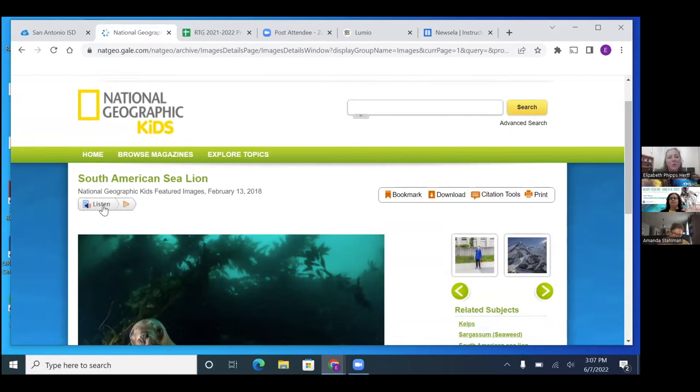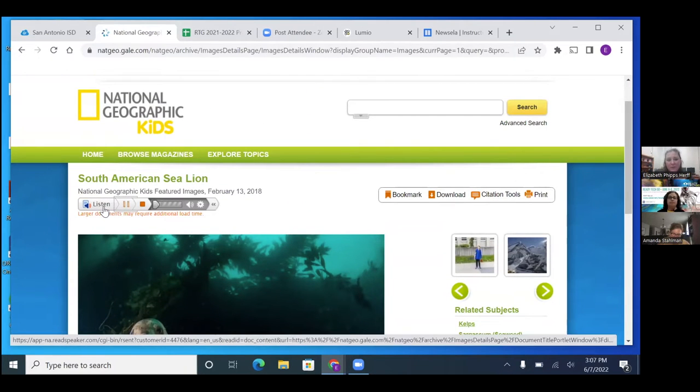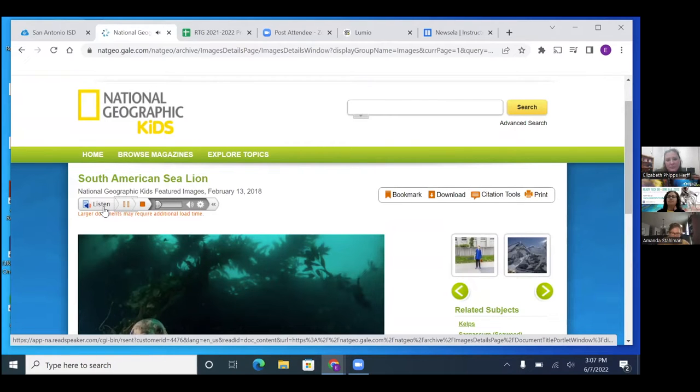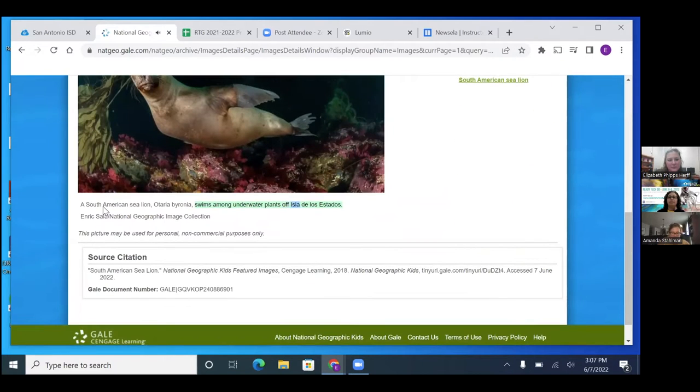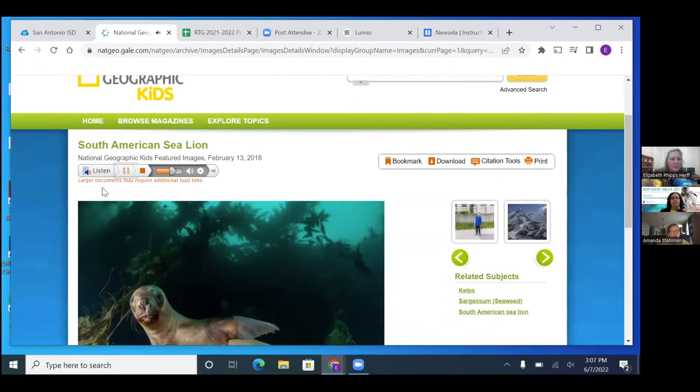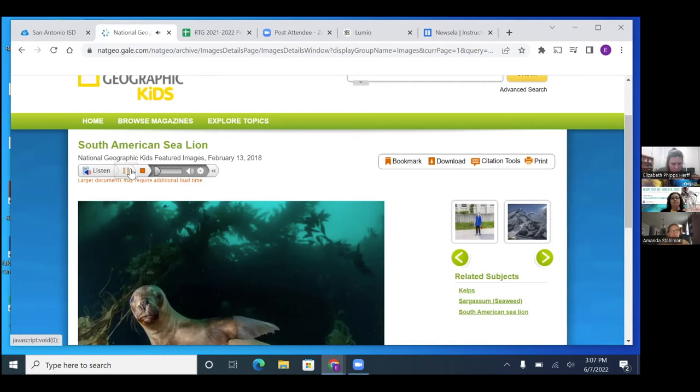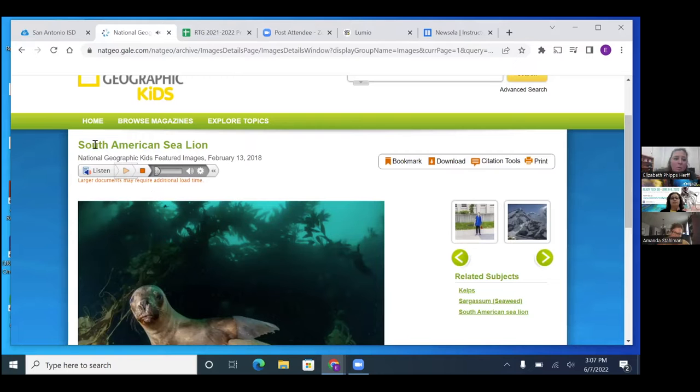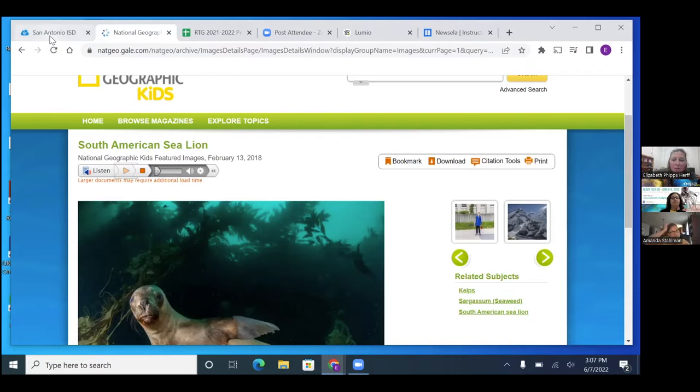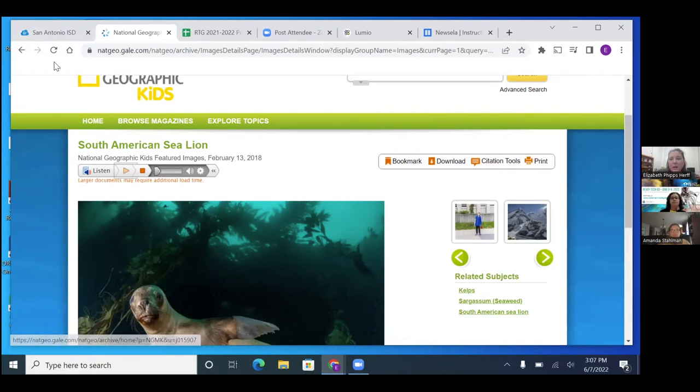They have their source citation at the bottom. And then this one also has a listening feature. In Gale, their accessibility feature is going to be how they can listen to it.